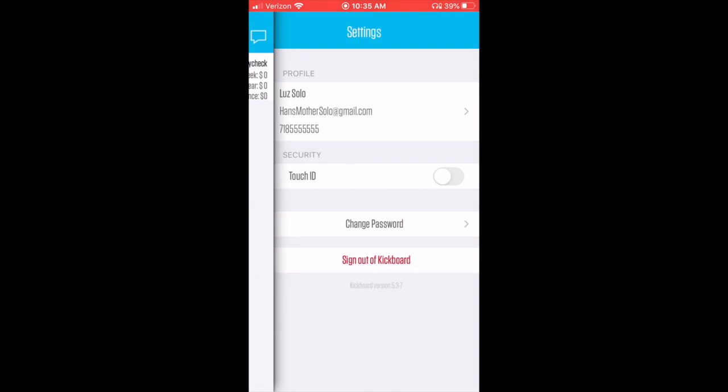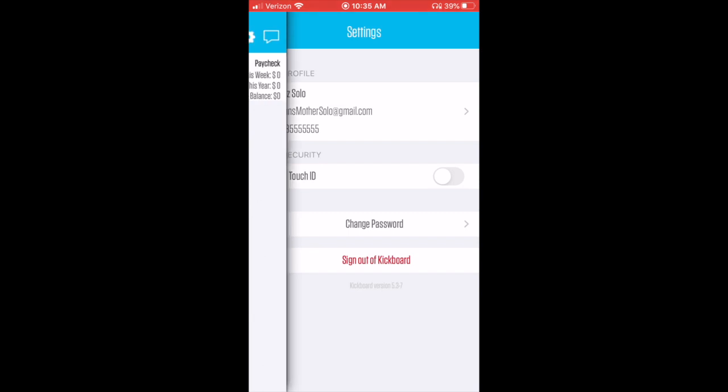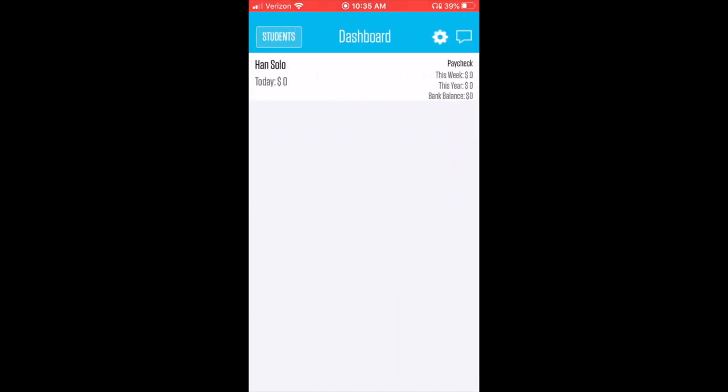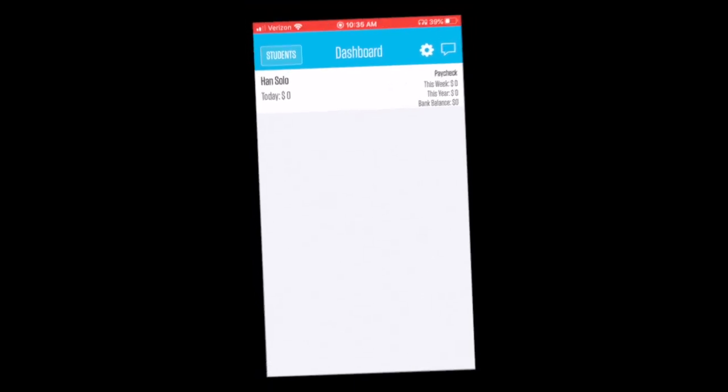Now this essentially concludes the first video. There will be another video created—you can follow the link in the comments below—and that video is related to the dashboard and how to actually check on your student's activities as well as respond to any messages that you receive from your teachers or create any messages yourself. Again, that concludes this video. Check out the other video. Thanks!